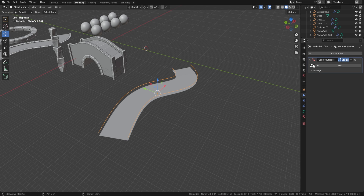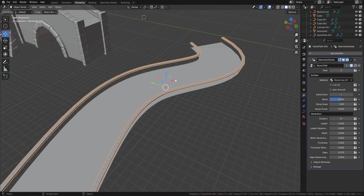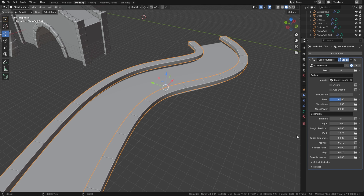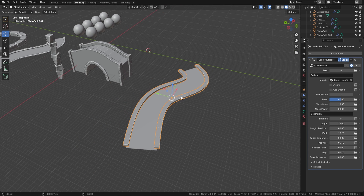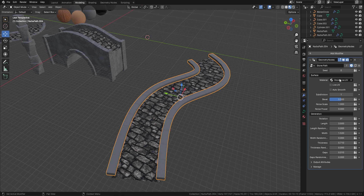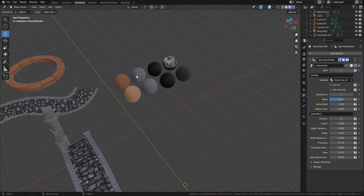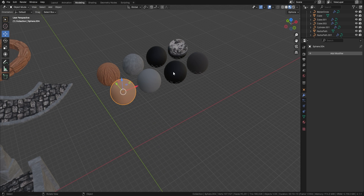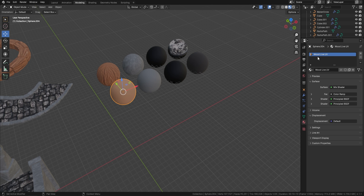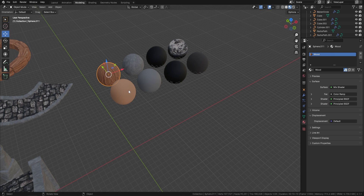Now let's go to Add Modifier, Geometry Node, click the little down arrow, bring in our Stone Path - and hey presto, there is your stone path. We can mess around with the length, thickness, width, and all those randomizations. The node also comes with an actual texture already set to stone, but it's very easy to change. We've supplied eight different textures - some are called 'Wood Live UV' and 'Stone Live UV', meaning they have been altered slightly, which I'll show you in a minute.